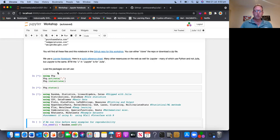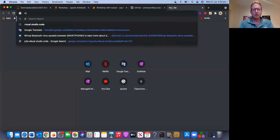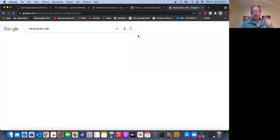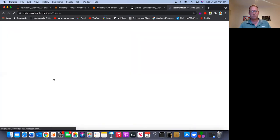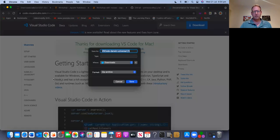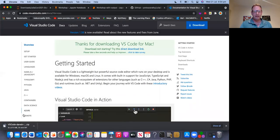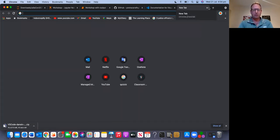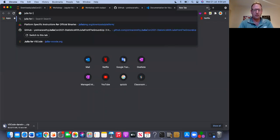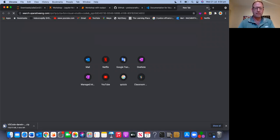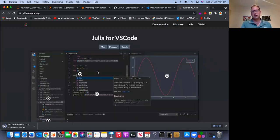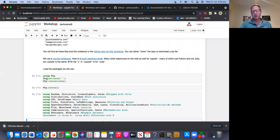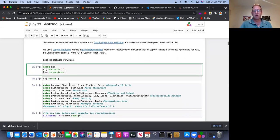Now one more thing you can do while this is happening if you haven't previously is download Visual Studio Code. This is not going to be used in this current workshop but Julia for Visual Studio Code is a good IDE integrated development environment. So I'm now downloading Visual Studio Code. And after you do that I won't do this with you but you can go to Julia for Visual Studio Code and follow the specific instructions here to incorporate Julia within your Visual Studio Code installation.